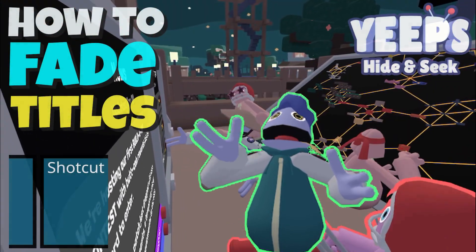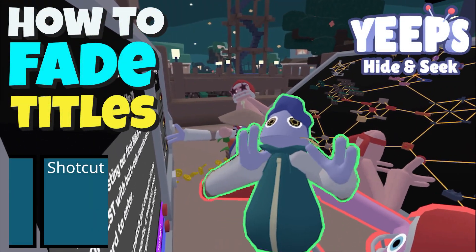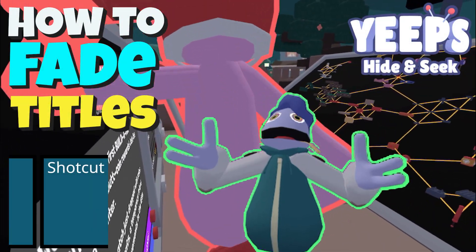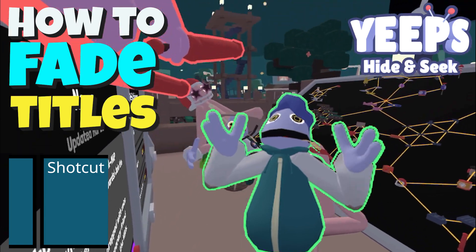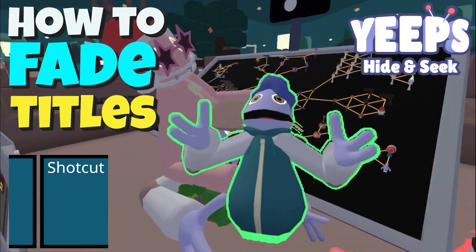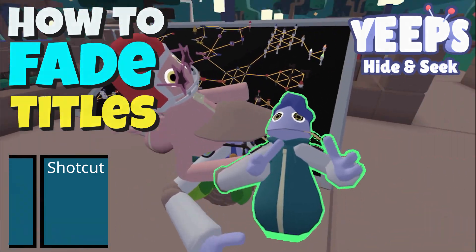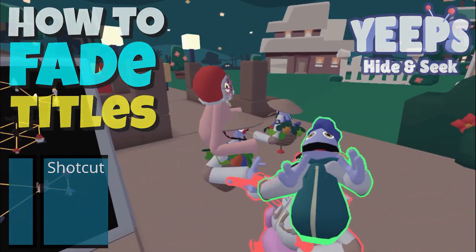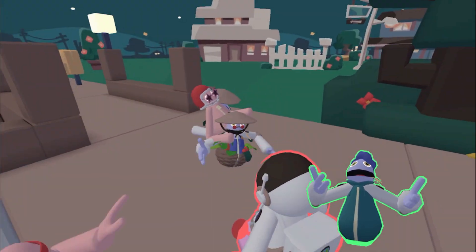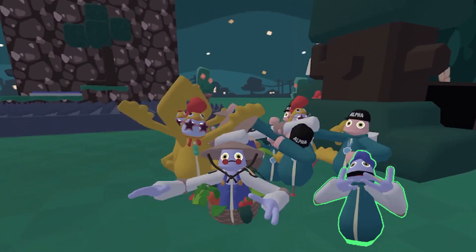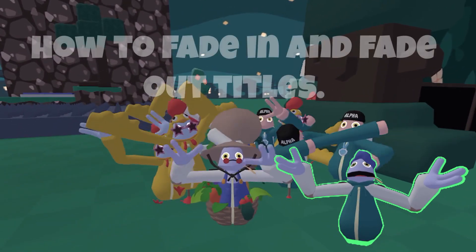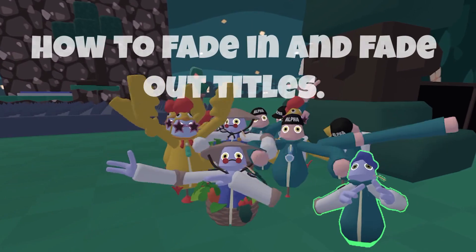Hello everyone, I'm Arainbow and I've gotten several questions from Yeeps players about how I add titles to my videos. Rather than try to explain, I've created this quick tutorial on how to fade titles in and out of your Yeeps and other videos.